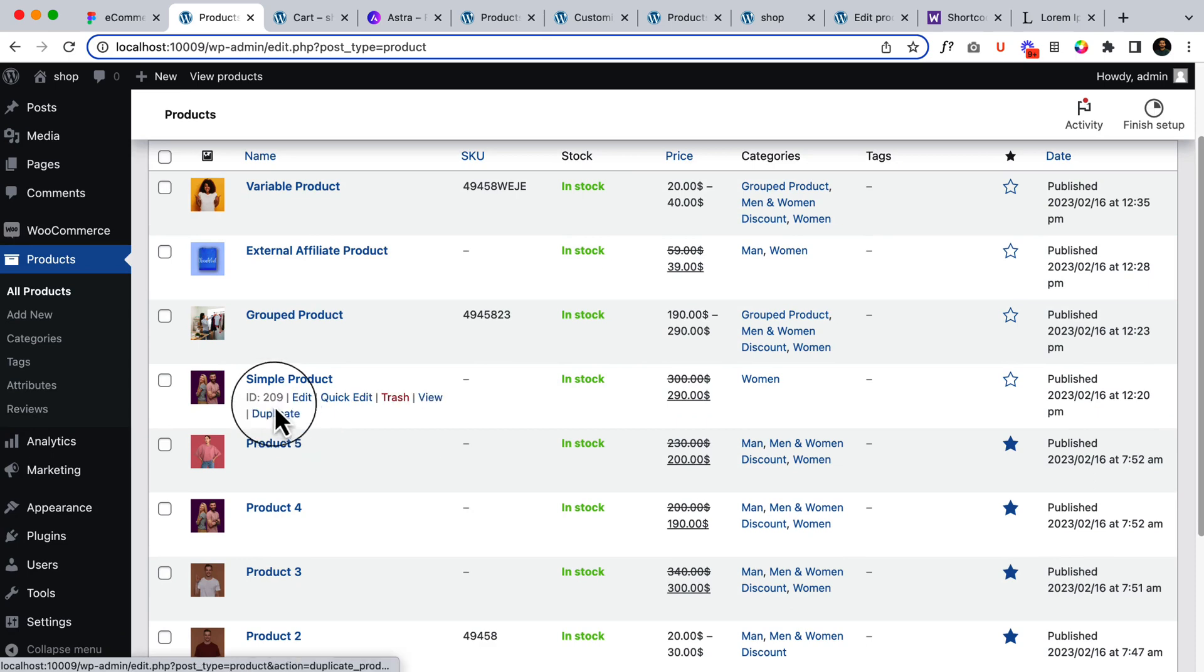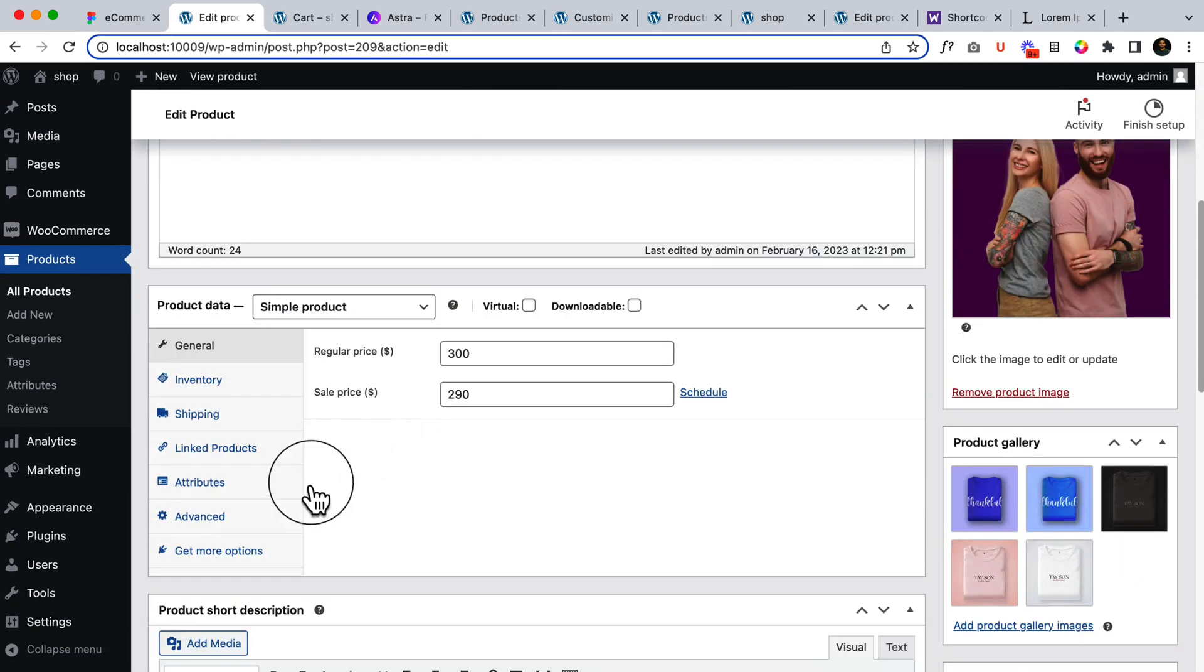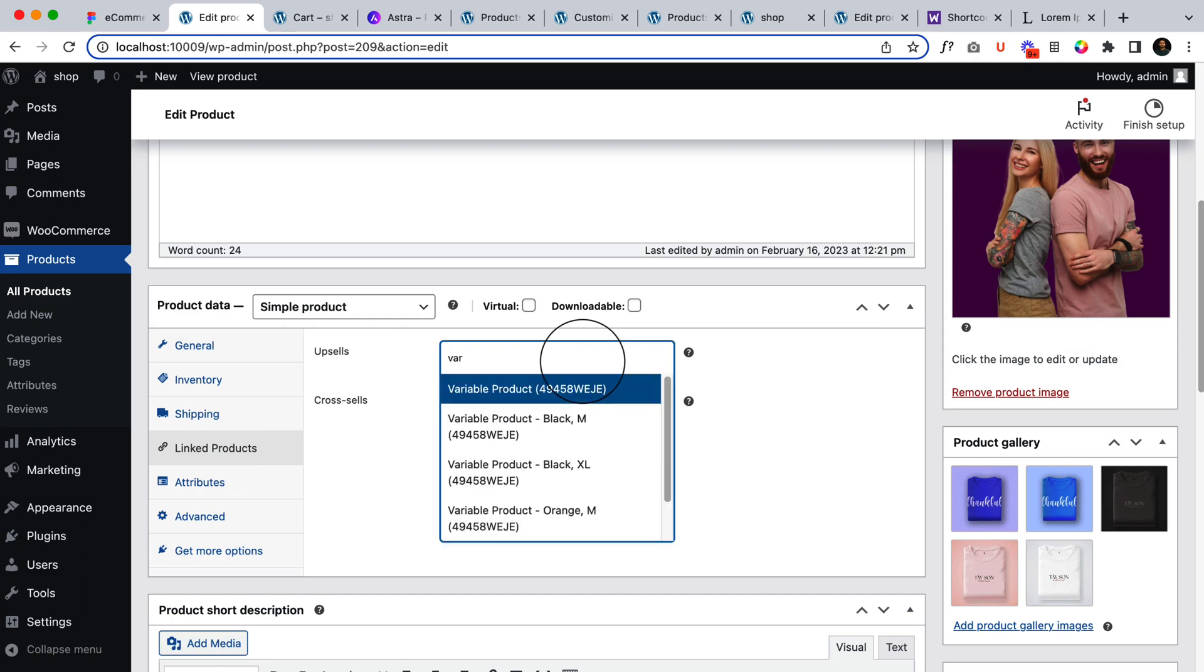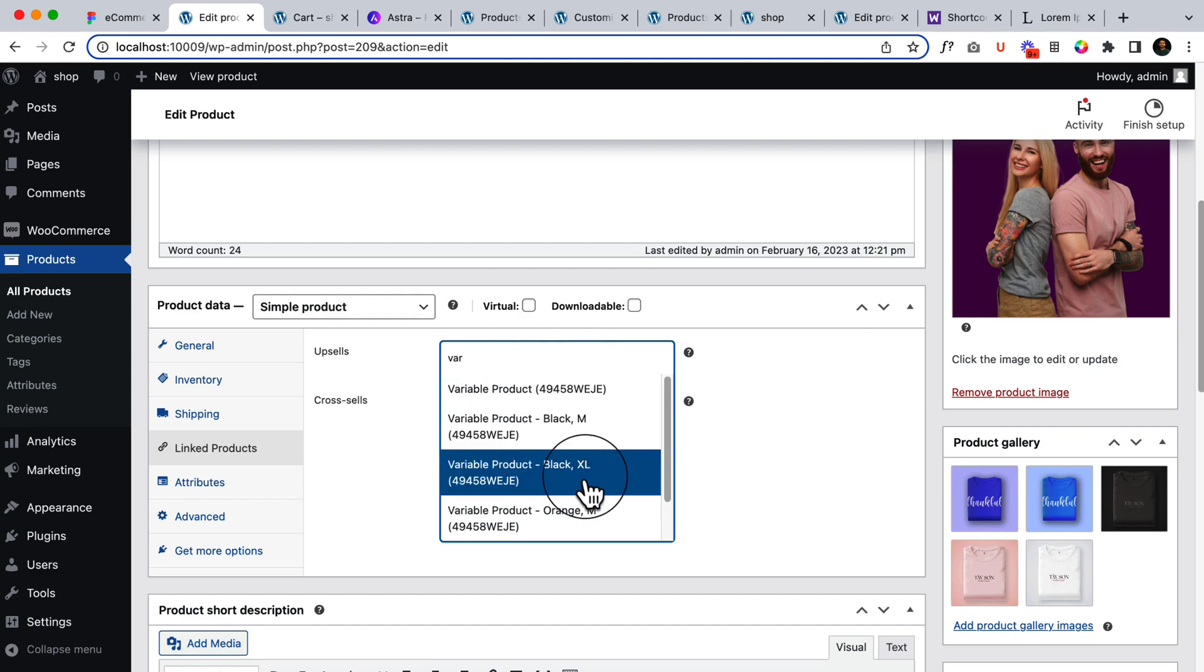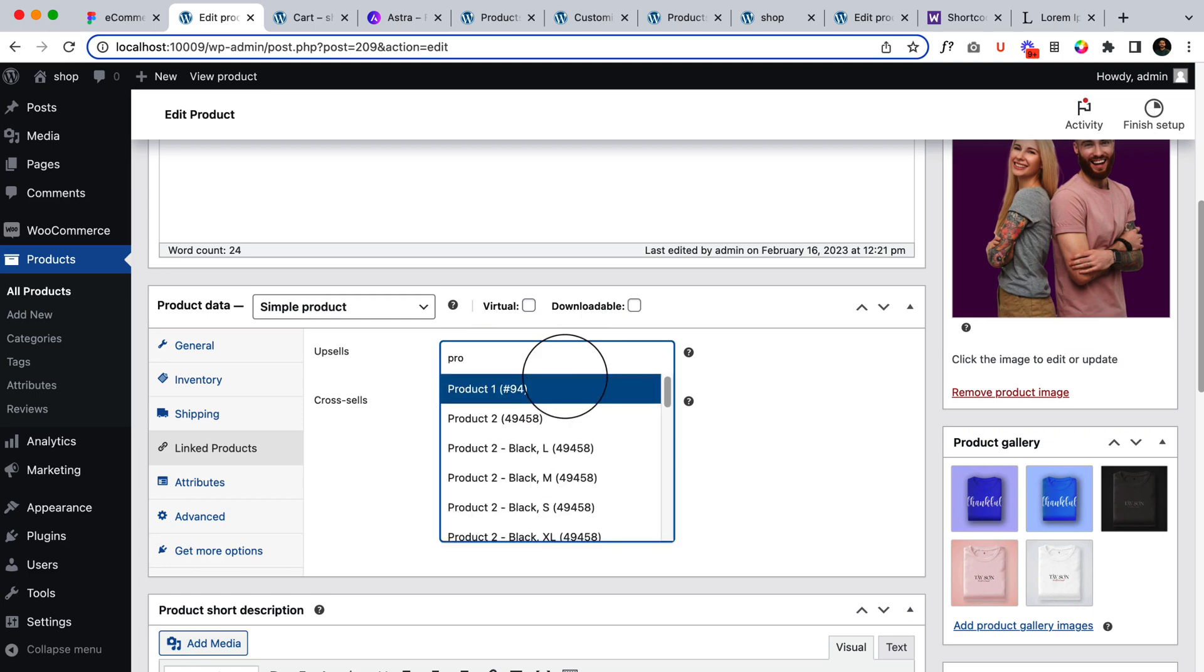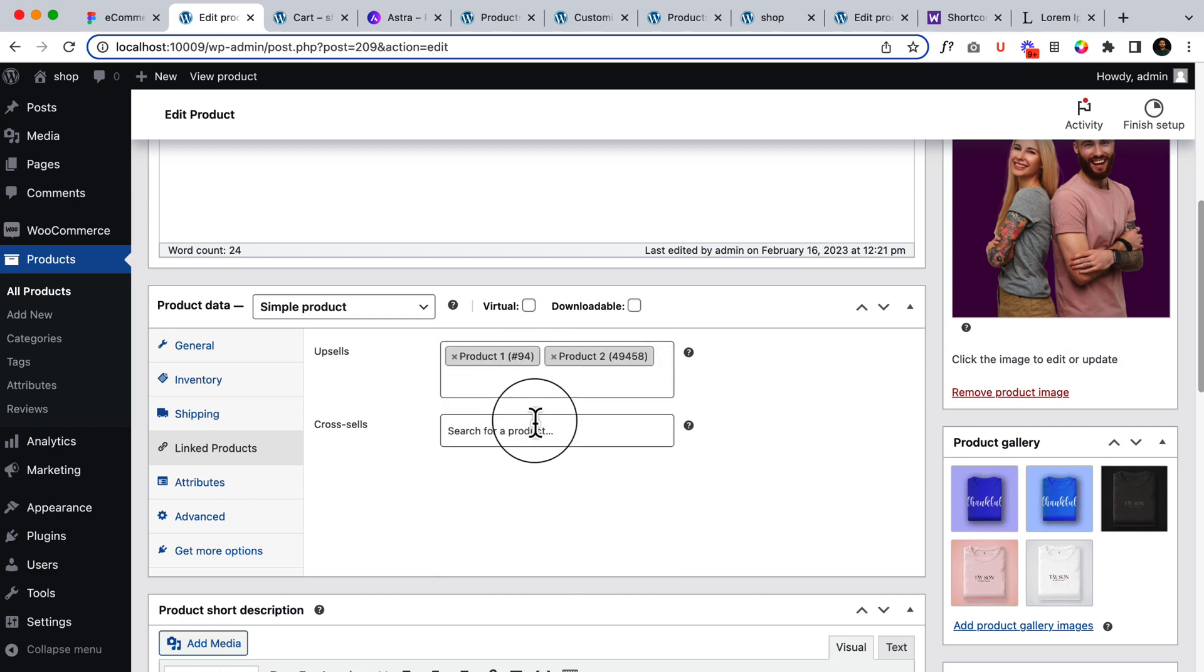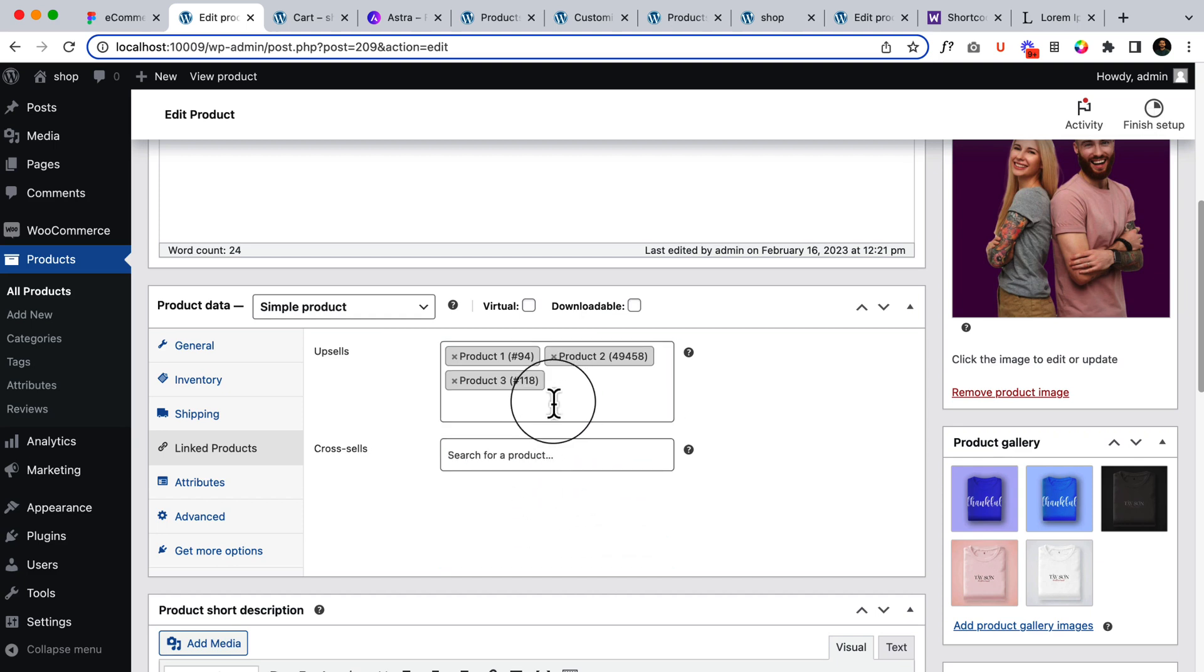I'm gonna open a simple product here and let's add or click Link Products and select upsell products. Let's say product one. So product one is out of stock, product two, product three. So here is product three.